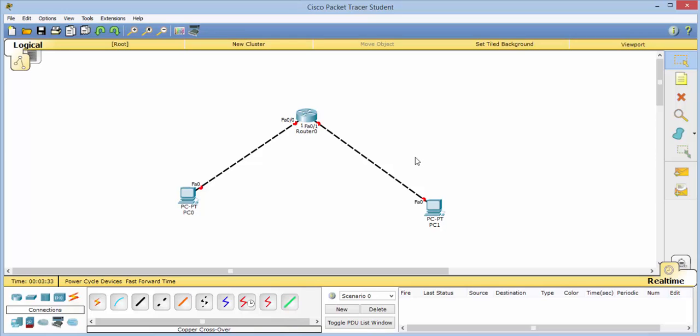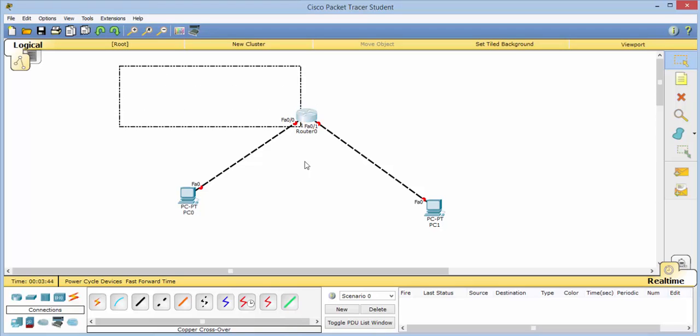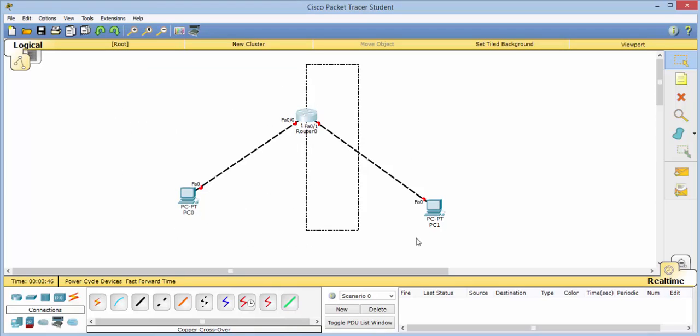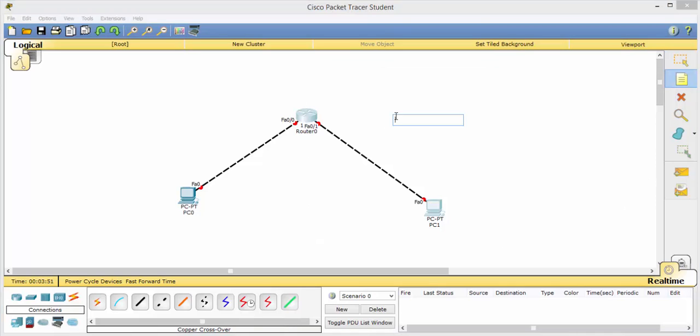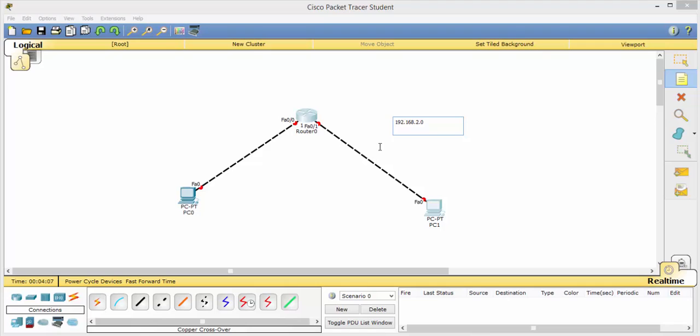So let's go ahead and look at our IP scheme. A router separates networks. This router gives us this network as well as this network. So let's go ahead and assign the IP. The network that we're looking at will be 192.168.2.0 since we're on this side here.